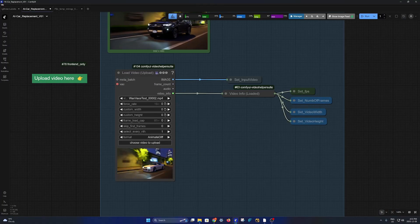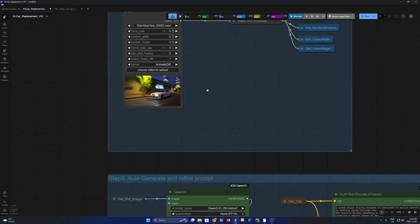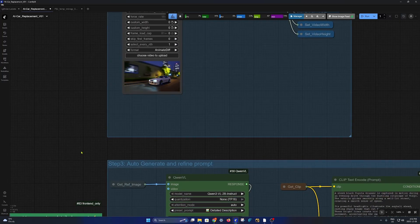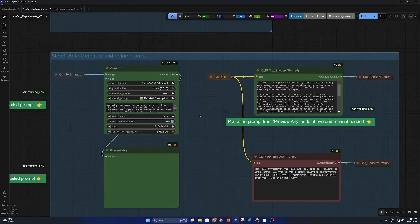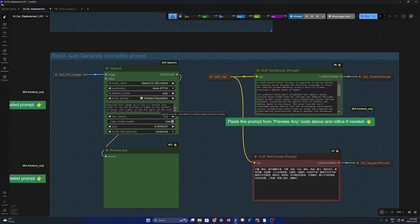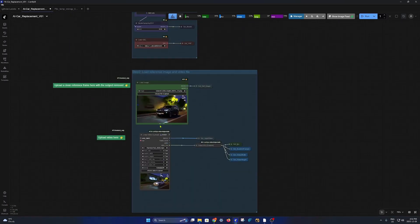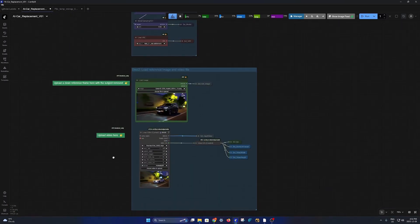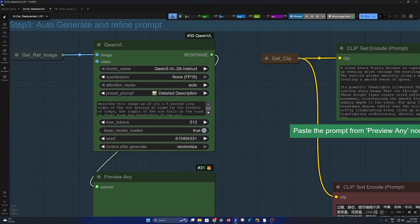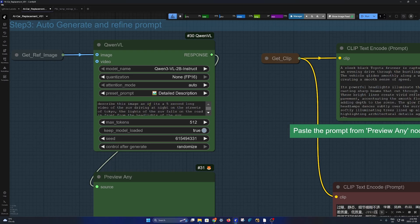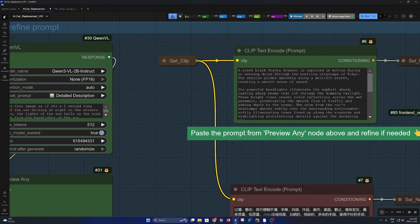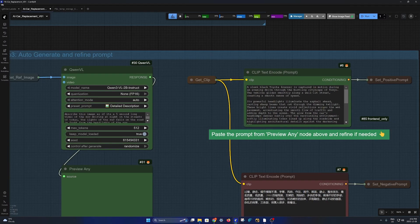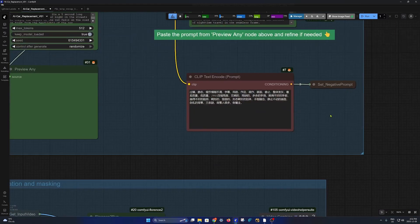Moving forward, first thing we load the models and then we choose our reference image. Next thing is we choose our input video and over here again we run a detailed prompt using the reference image. This is the reference image and I ask it to describe the image as if it's a five second long video of the SUV driving at night on the streets of Tokyo. And then it gives a very decent prompt.